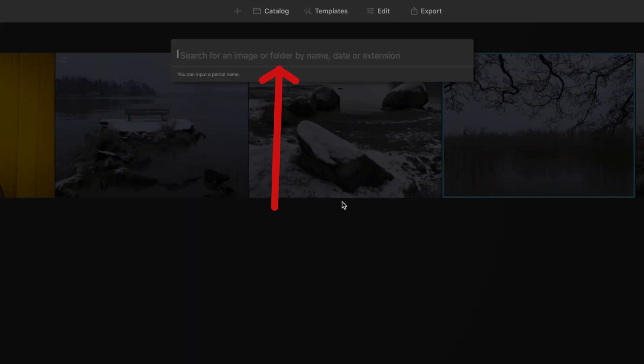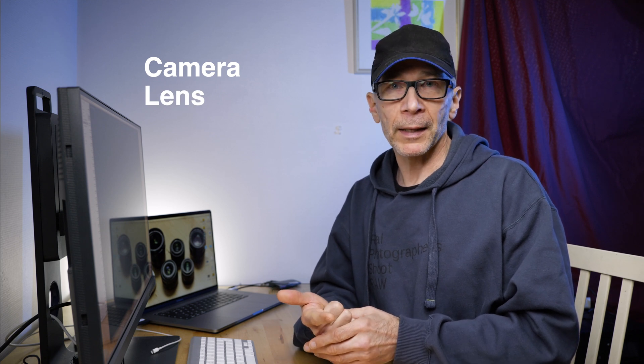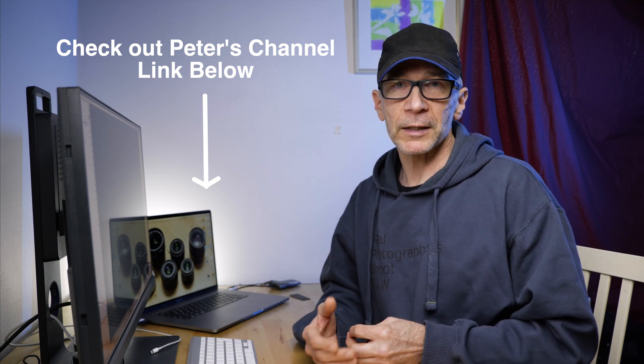About the search parameters in the Luminar AI catalog: you can search by file name, folder name, date, or file extension. In my case, that's pretty limited because I almost never use those parameters. My most used search parameters in Lightroom, for example, are the camera model, the lens model, and the keywords I add when importing pictures — and Luminar AI has none of those. But these are highly personal. I was talking about this with my good friend Peter Forsgård, and he said he uses file names very often. But in any case, it's good to know these limitations.